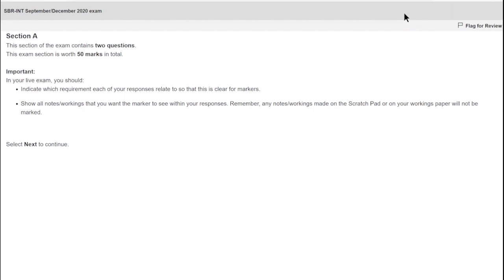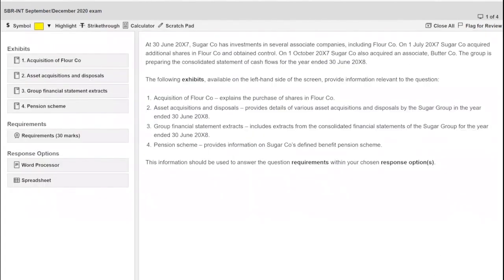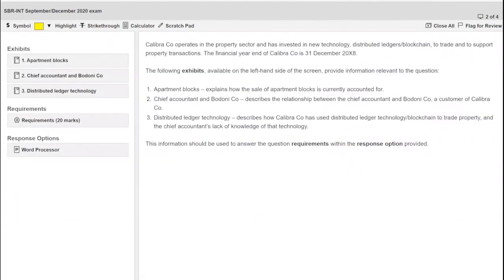If you're going to sit your SBR exam as a computer-based exam, it's so important you practise using the platform lots before the exam. There are some ACCA videos that show you around the software and suggest how to get the most out of its functionality. In the practice platform, I'm going to open up Question 2 — click past Question 1 — and here we are: Question 2, called 'Calibra.'